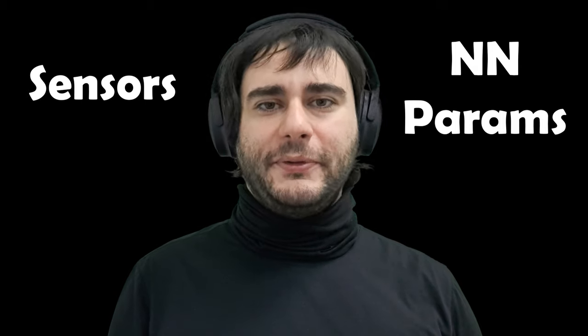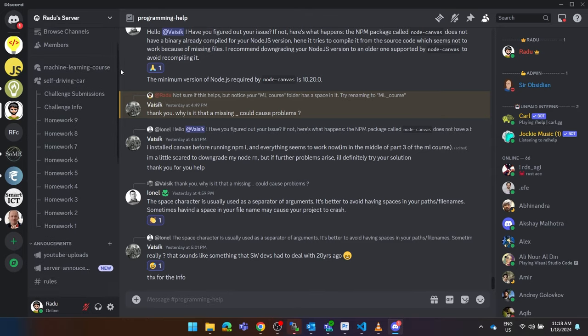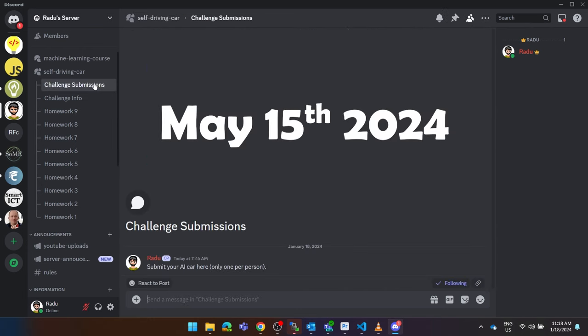Feel free to ask anything on Discord. You can also submit early, and I can say if something is allowed or not. The deadline is in May.